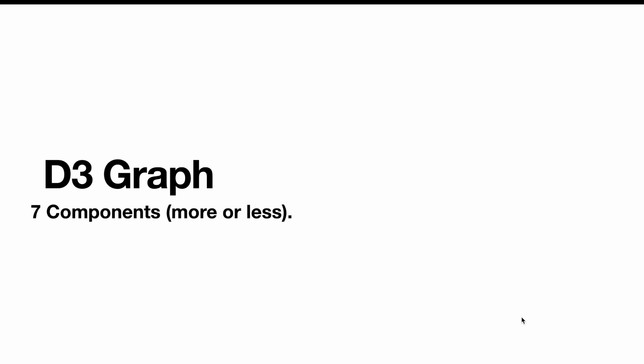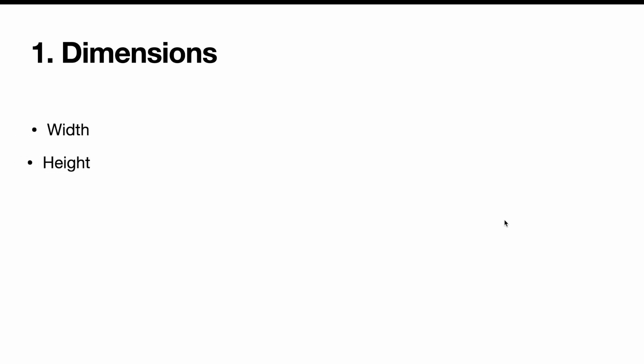It's no harm to spell out all the moving parts that you need in a d3 graph. There's seven, more or less—sometimes there's more, sometimes there's less, but generally speaking you're looking at seven. Because d3 is so customizable, it means you have to build everything from the bottom up. So we'll go through now what you need to build. First thing you need to do is set dimensions: five dimensions. You need to set the width, you need to set the height, you need to set margins.